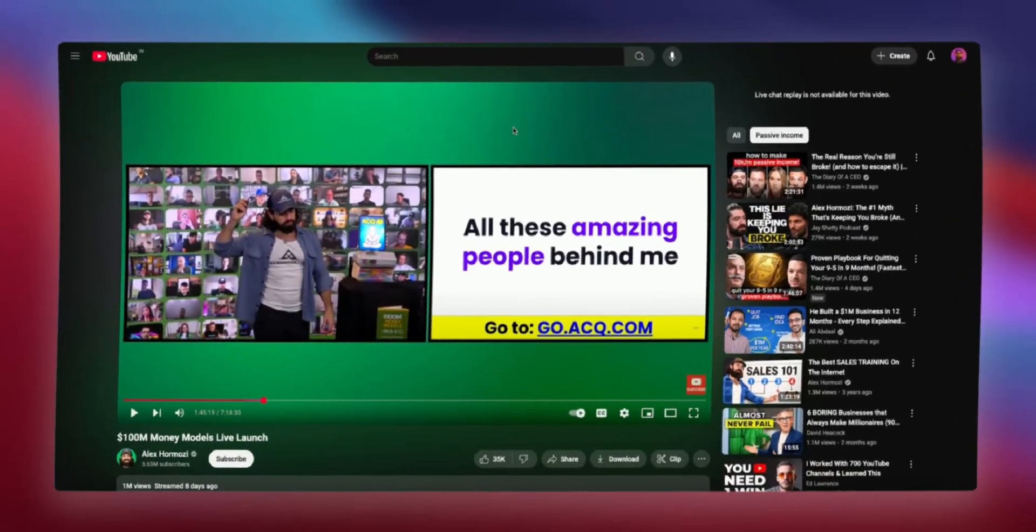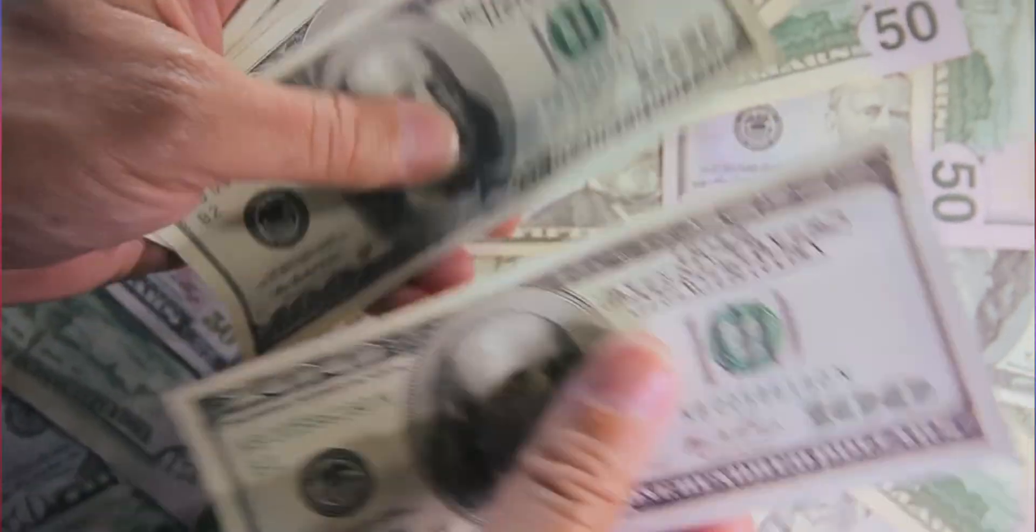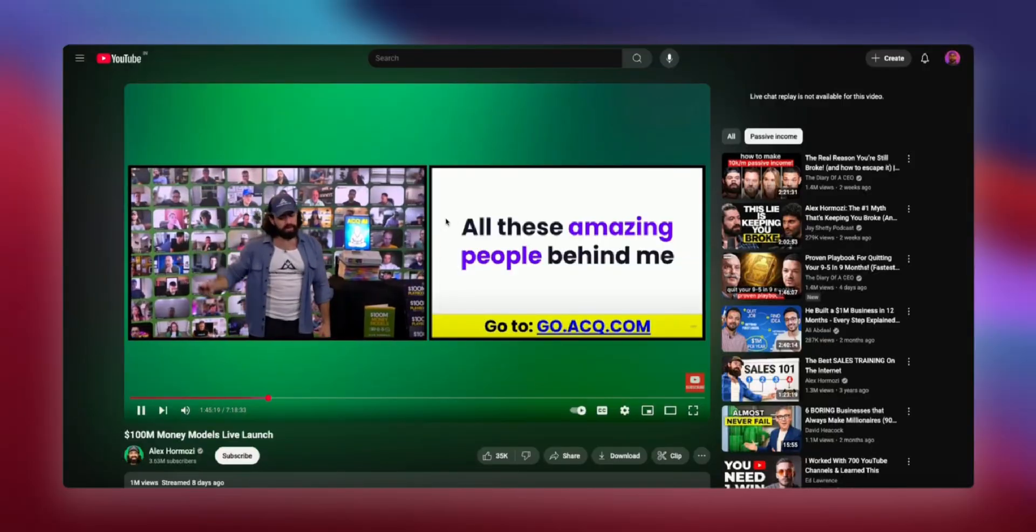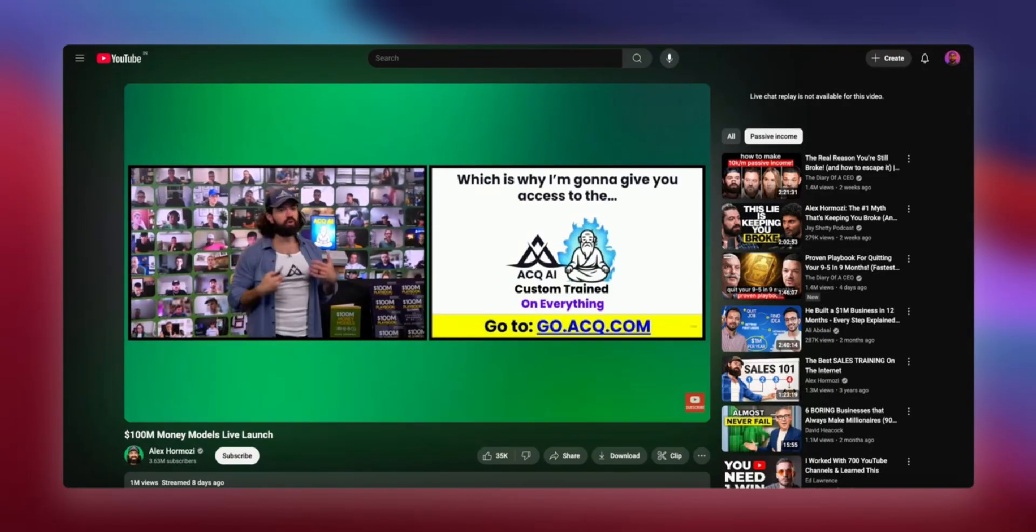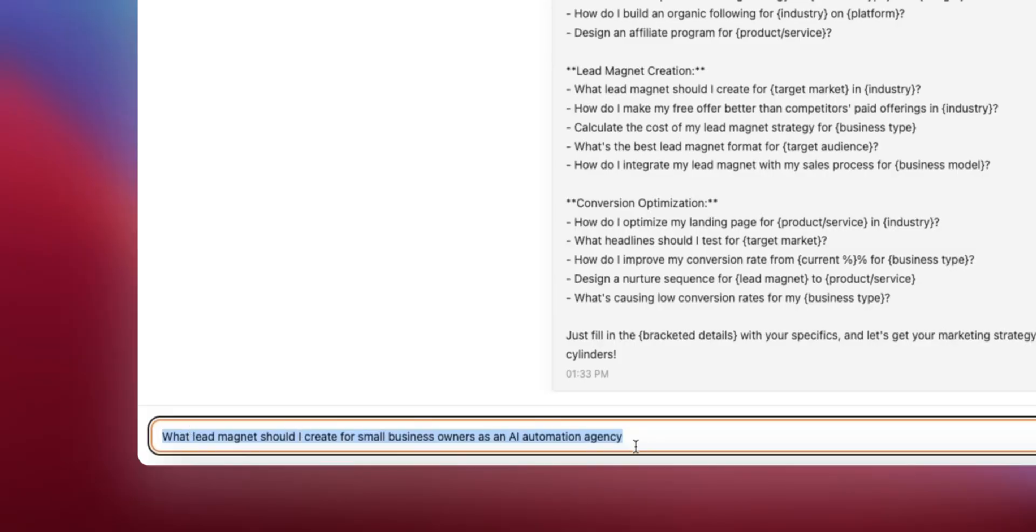Alex Hormozi just charged people $6,000 for access to his custom AI. Which is why I may give you access to the ACQ AI custom trained on everything. I built the same thing for less than $5.